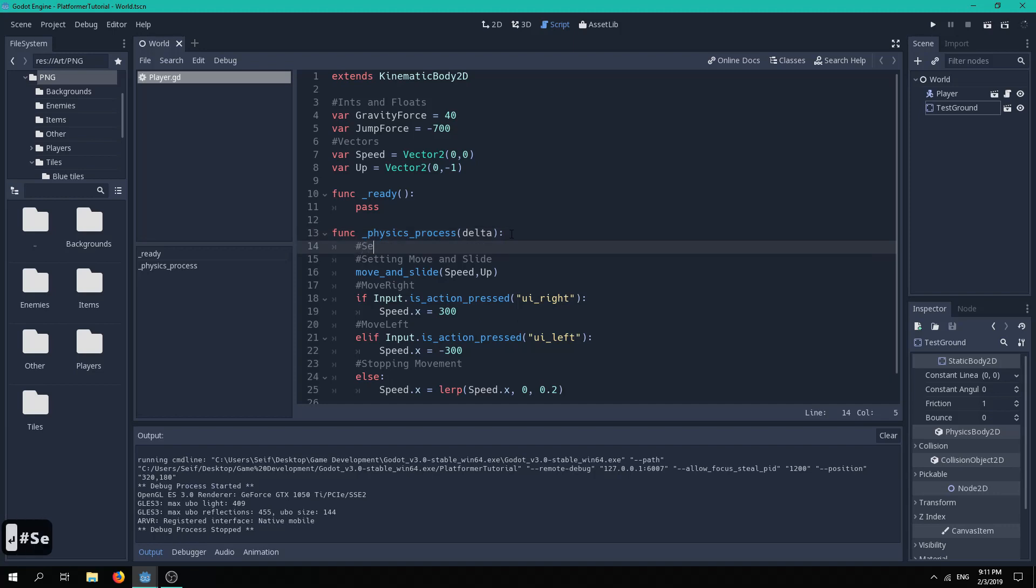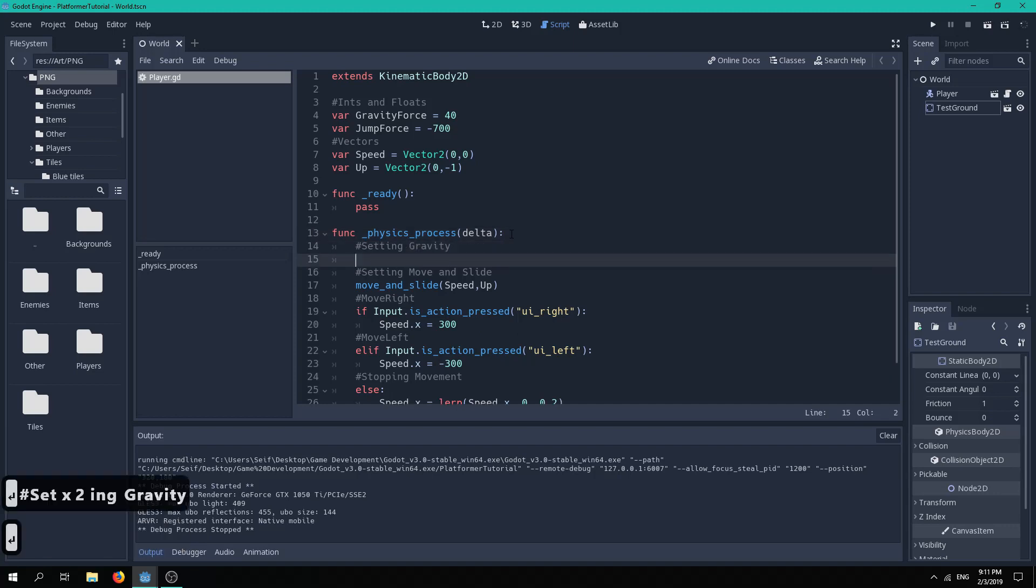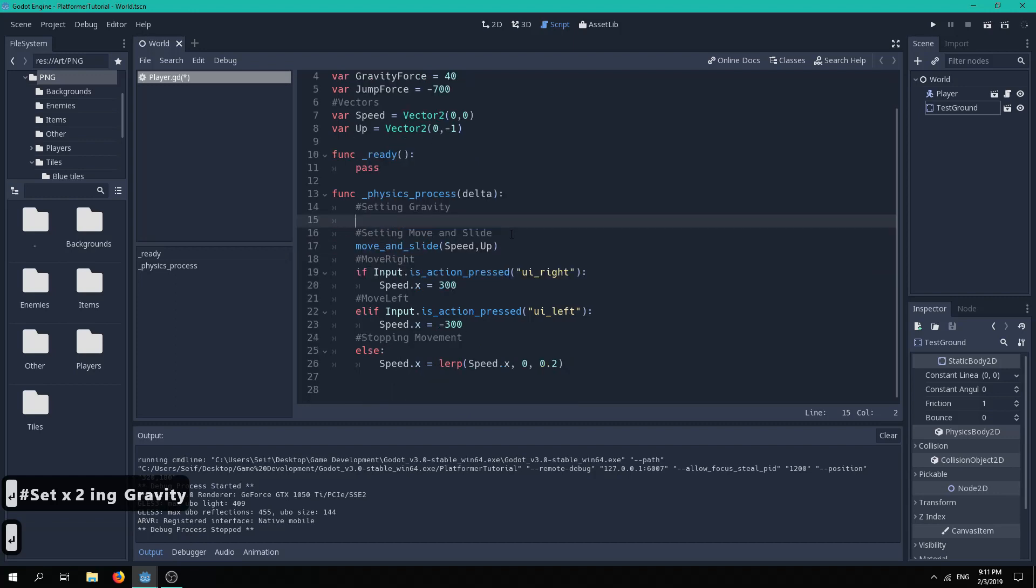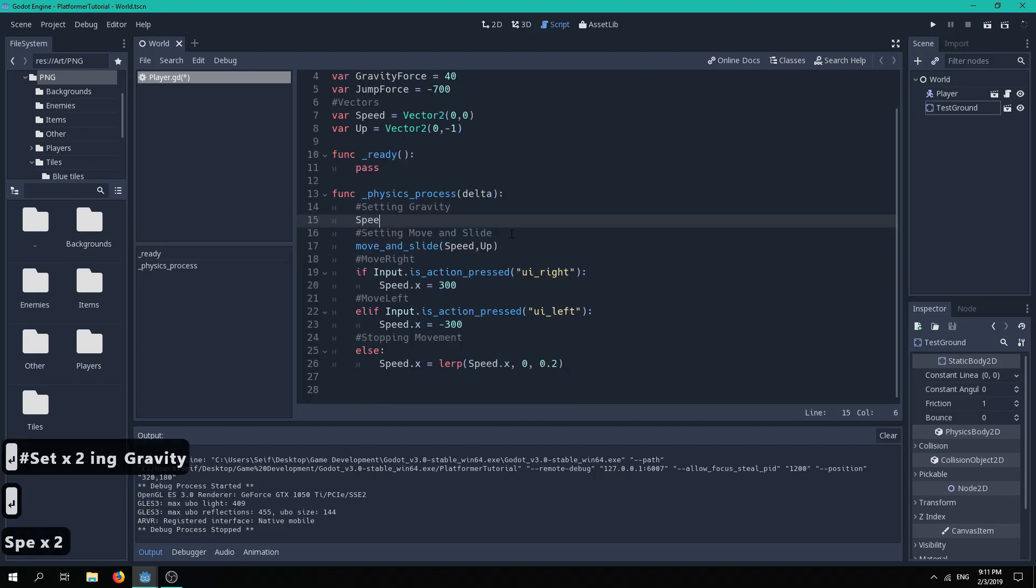We can then very simply create the illusion of gravity by constantly adding our gravity force to our speed y, under physics process.